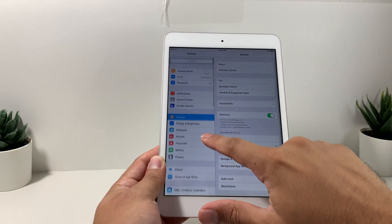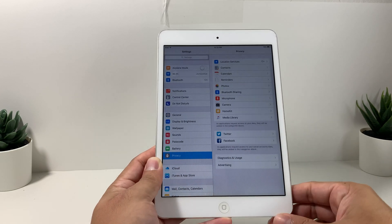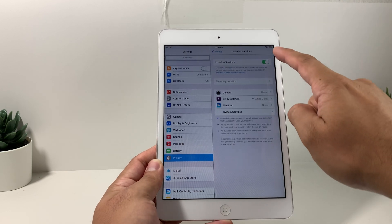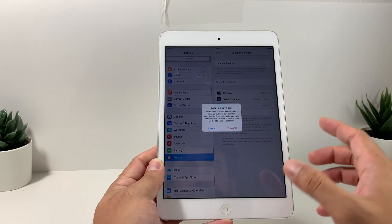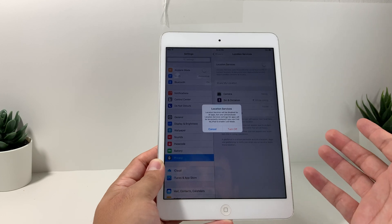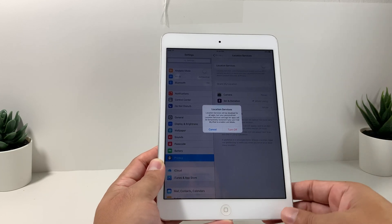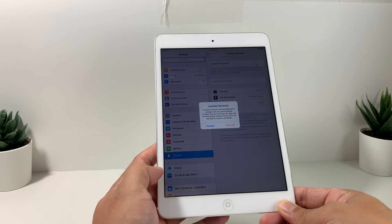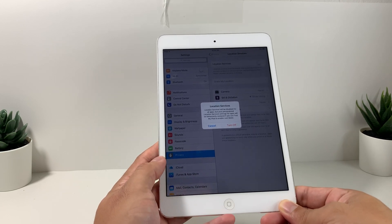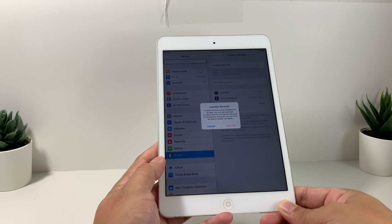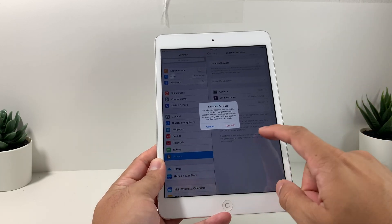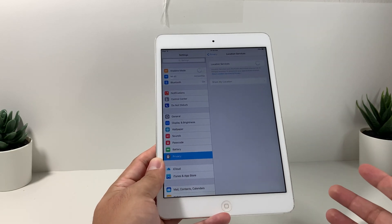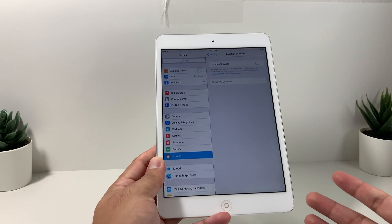In Settings, go over to Privacy. Under Privacy, we're going to make sure that Location Services is completely turned off. Things like Maps need location, but if you're using your iPad you most likely won't be utilizing it that often. Or if you're using Facebook, Twitter, or some application that requires sharing your location, during that time it will ask you to turn it back on.